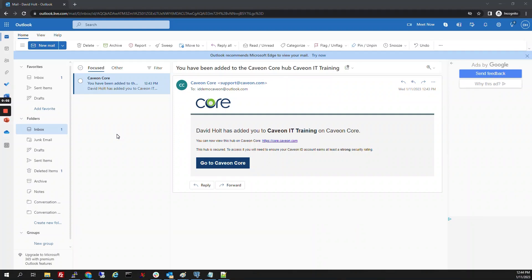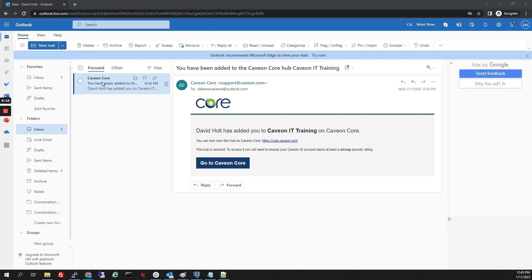This video will go through the process of setting up a Cavian ID from an invite from Cavian Core. We're going to see our invite here in our mailbox. We're going to click on Go to Cavian Core.